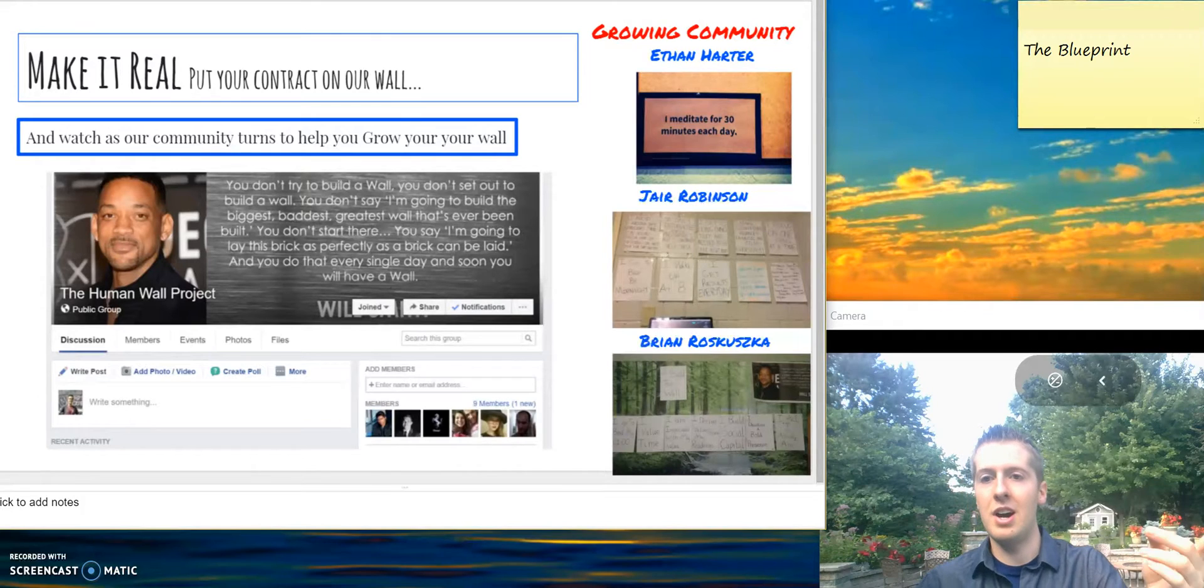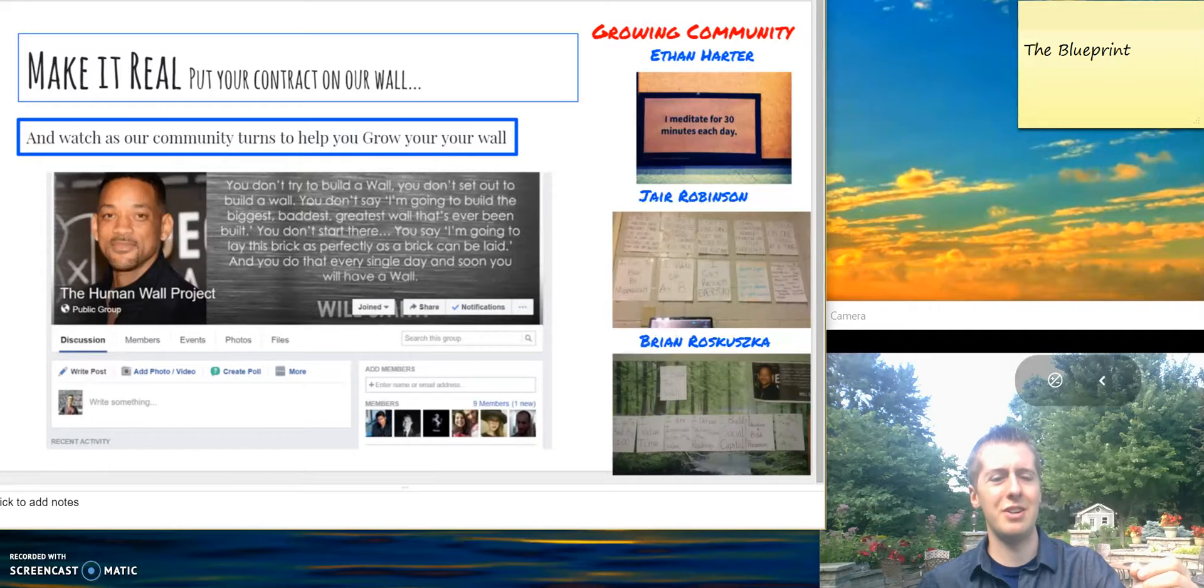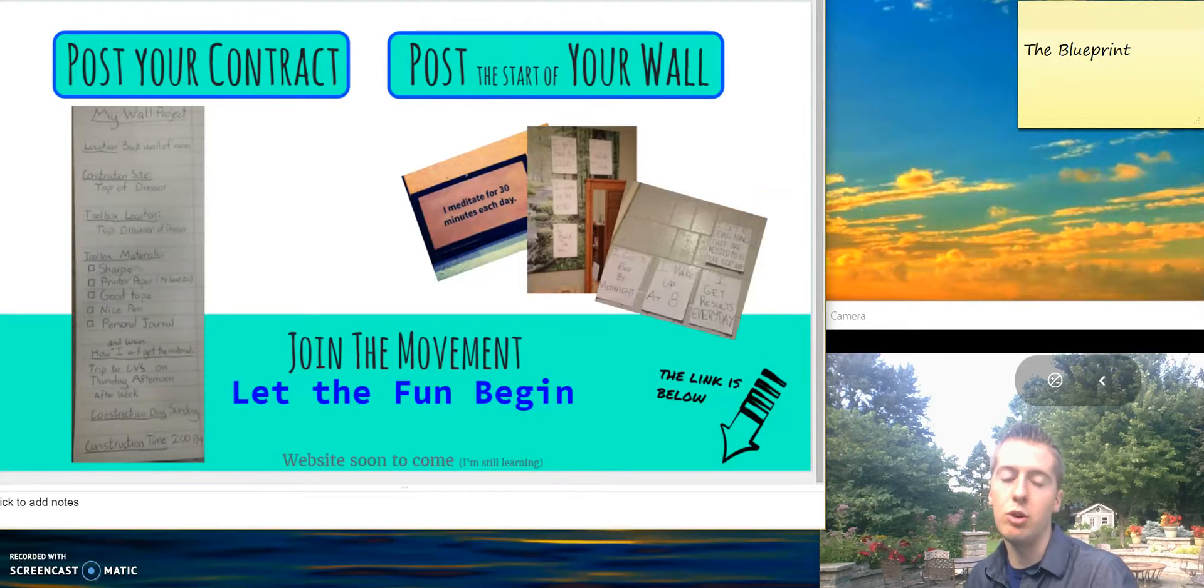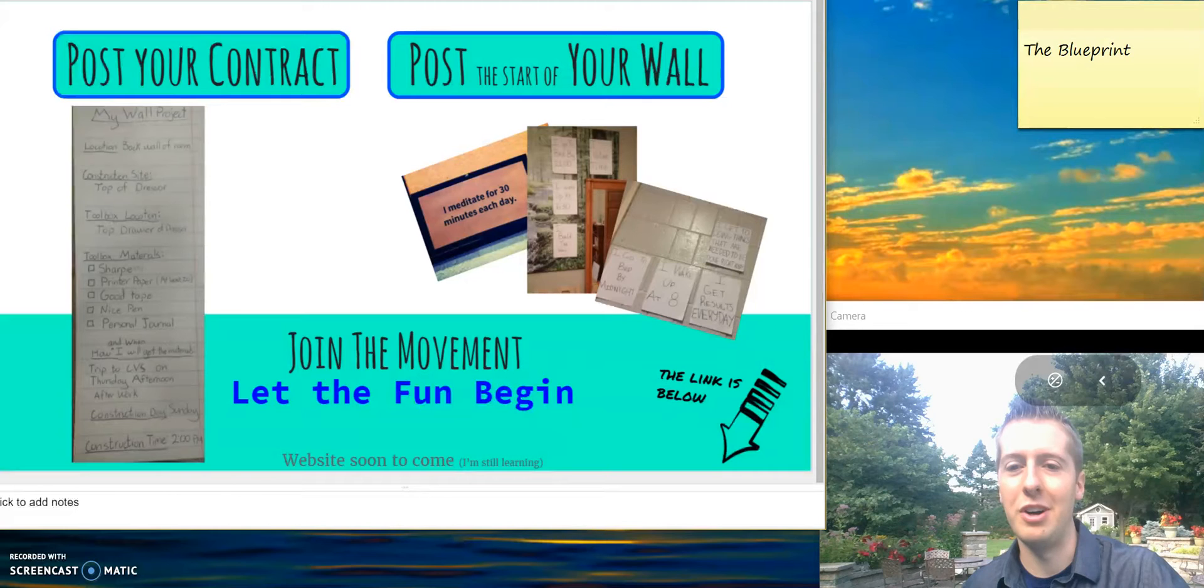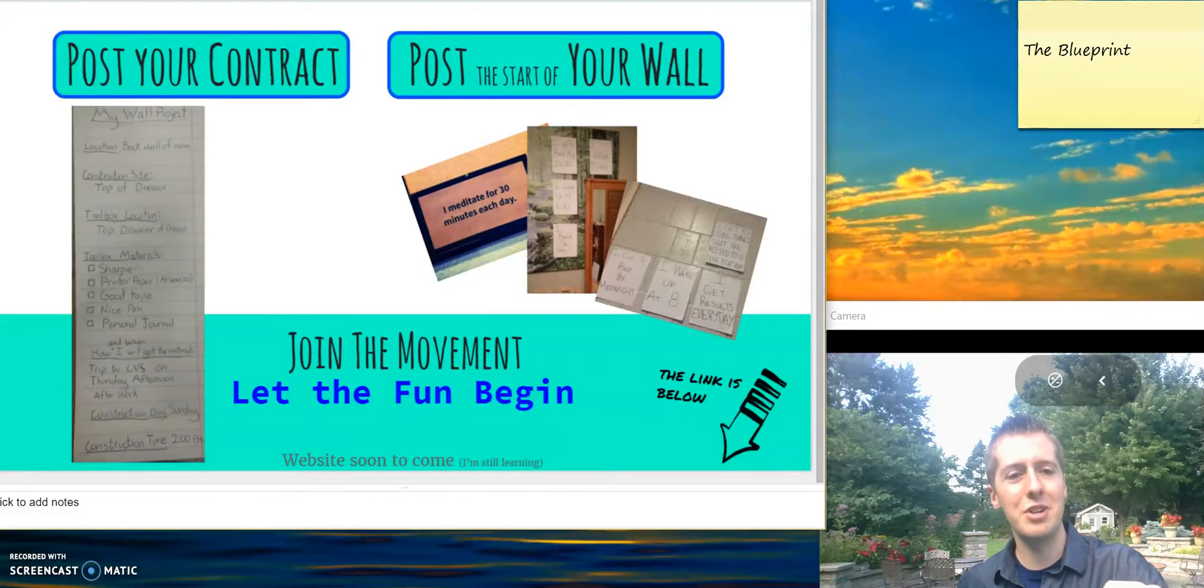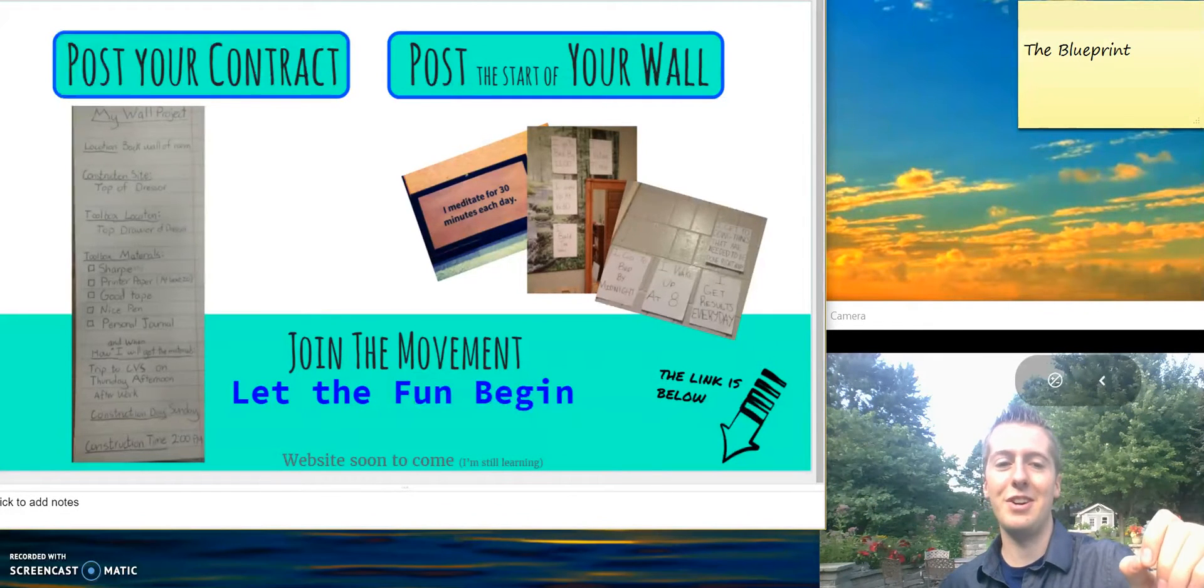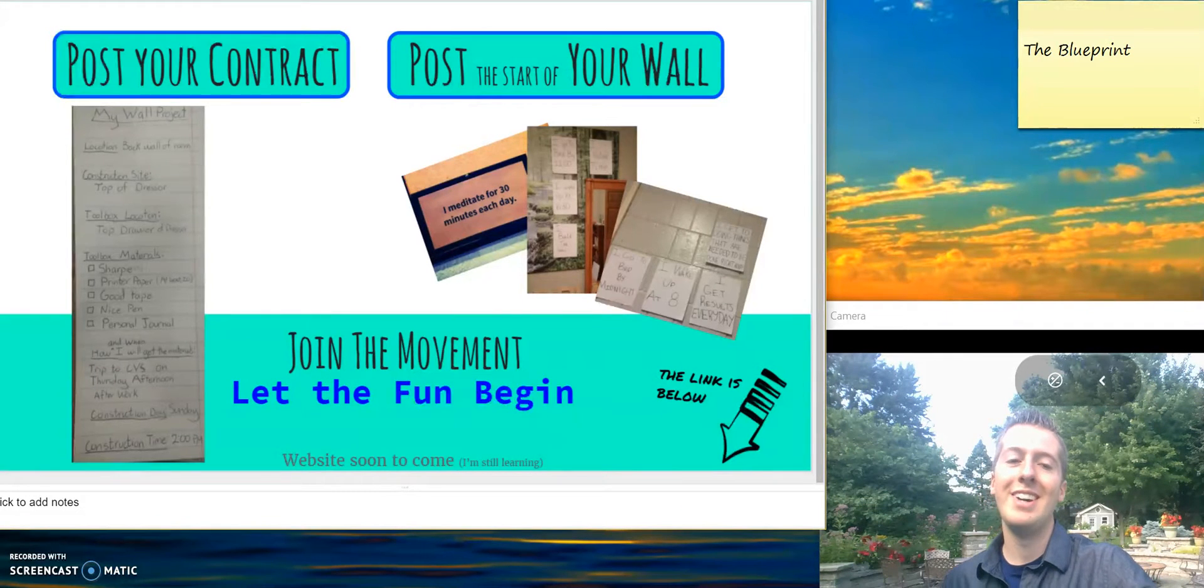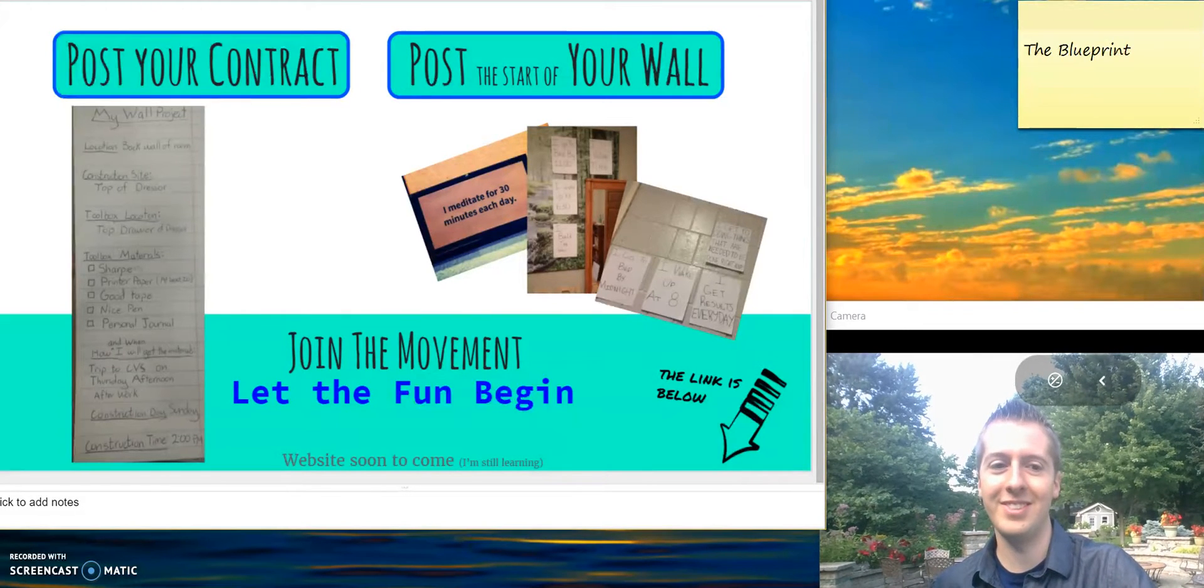Put your contract on our wall. Join our community and watch as our community helps you grow your wall. Post your contract, post the start of your wall when you begin, and join the movement - let the fun begin. The link below is to the Facebook page where you can join and share your contract. Soon to come will be another video walking through how to start your wall and move forward with it. Thank you for joining the movement. I look forward to seeing your contract and your wall as you grow the life of your dreams.